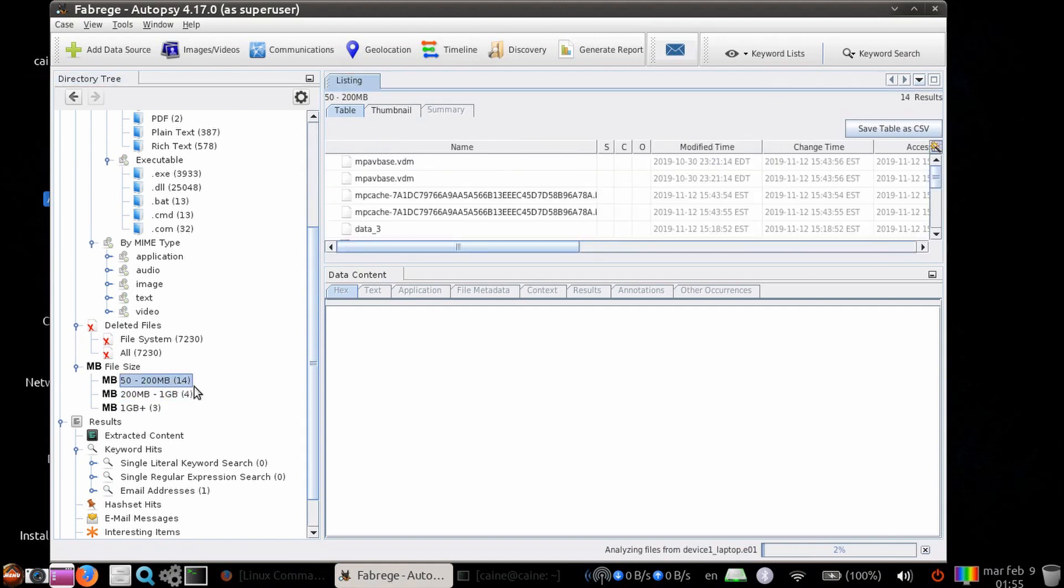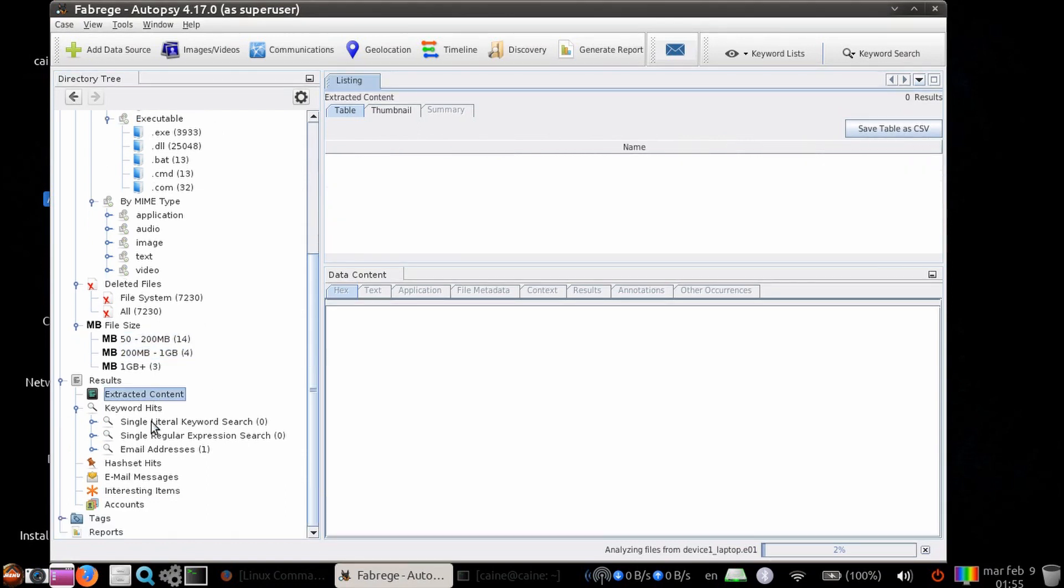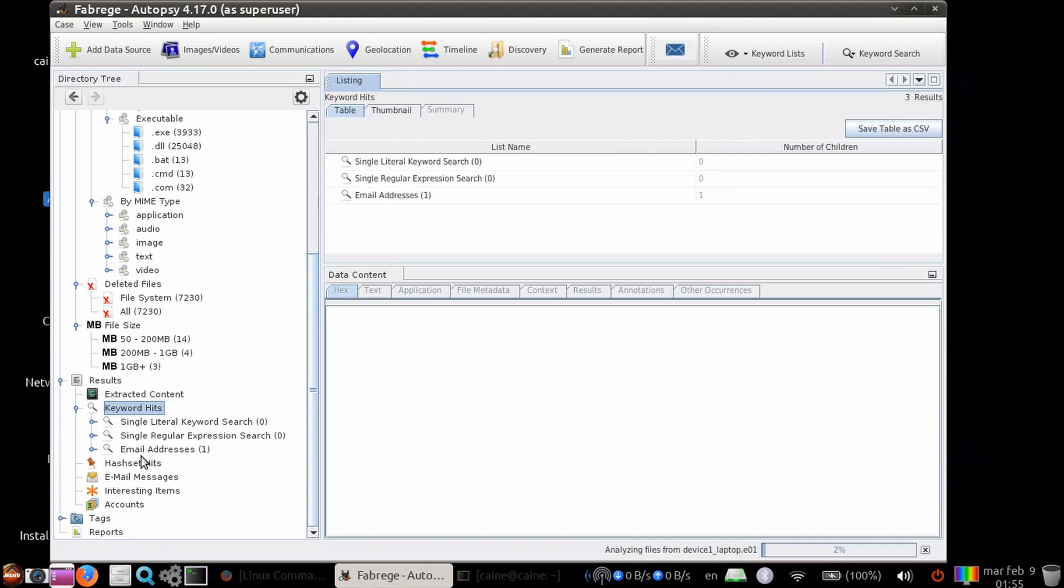The results section has extracted content from some ingest modules: keyword hits, hash set hits, email messages, and interesting items. Lastly, you will have tags and reports.